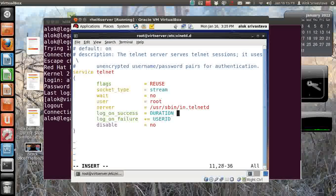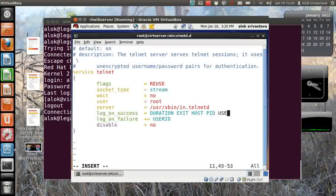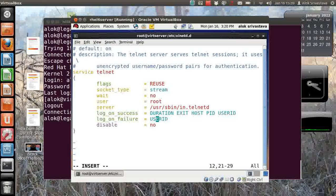Now I can safely open this file. Here, anywhere I just write here log_on_success and then I say please log the duration, please log the exit, please log the IP address, please log the PID and please log the user ID.